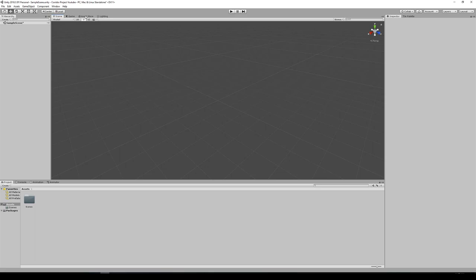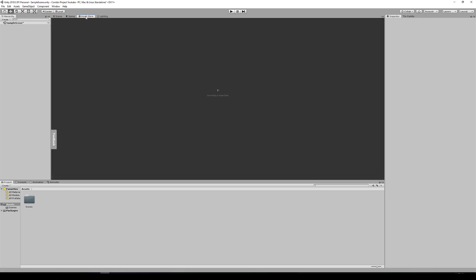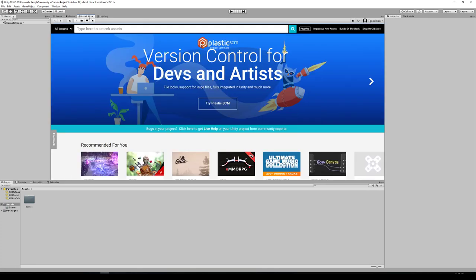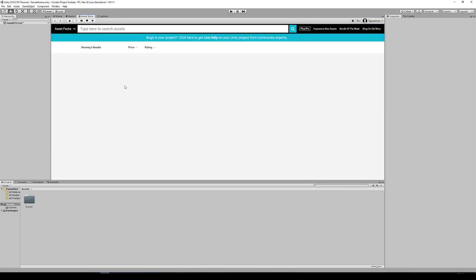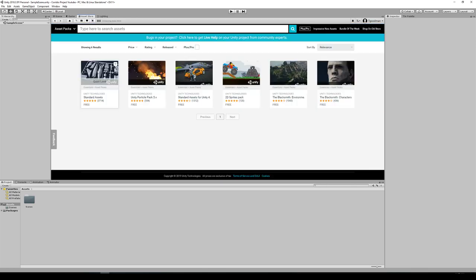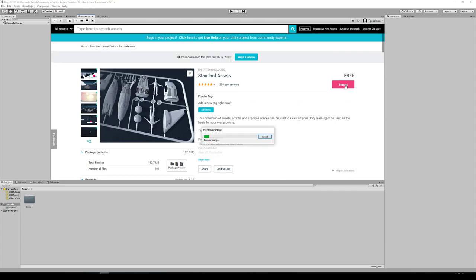Next I'm going to bring in the asset pack — the standard assets with the first person player controller. I went over this in class, let's do a quick review. Click on the asset store up here at the top. You have to have a Unity account to access the asset store, and I'm going to search for standard asset packs. We want the standard asset pack and we're going to import this. Inside the asset pack you have a lot of prefabricated things such as first and third person character controllers.